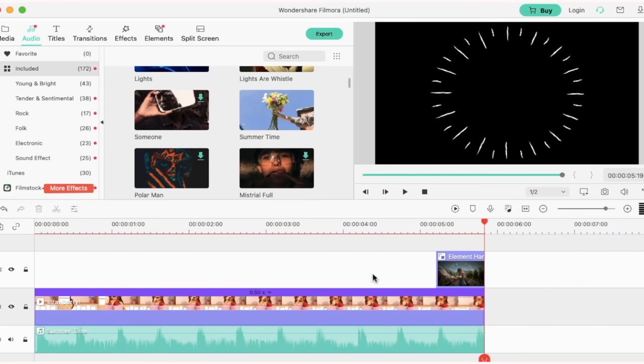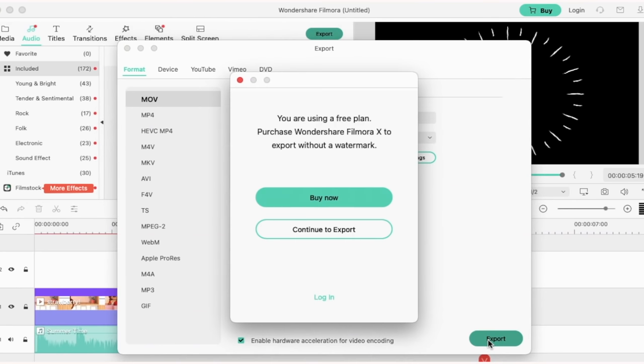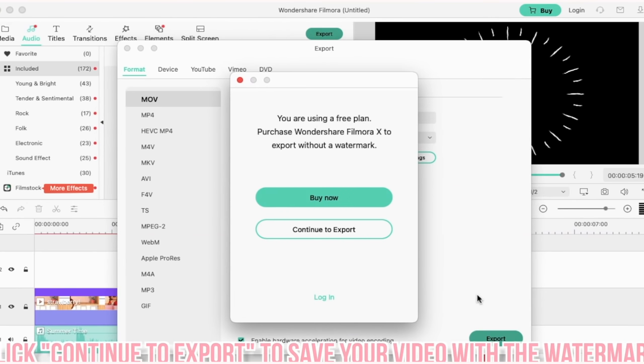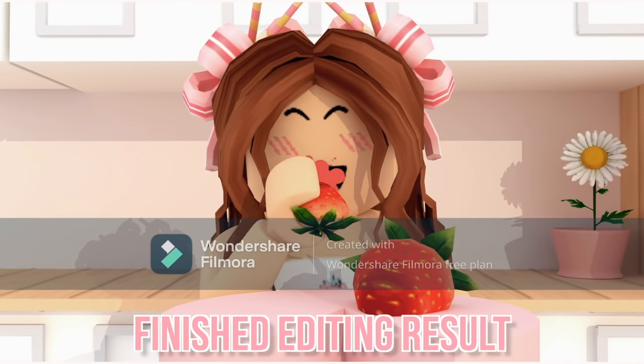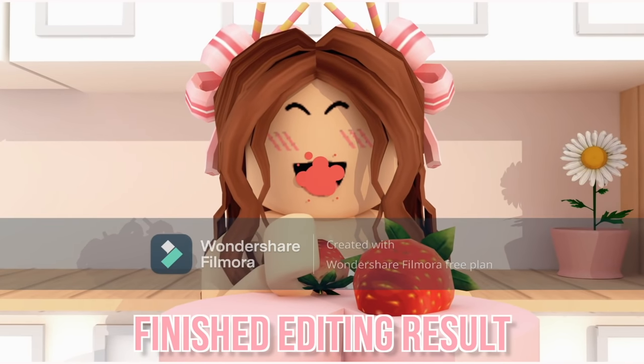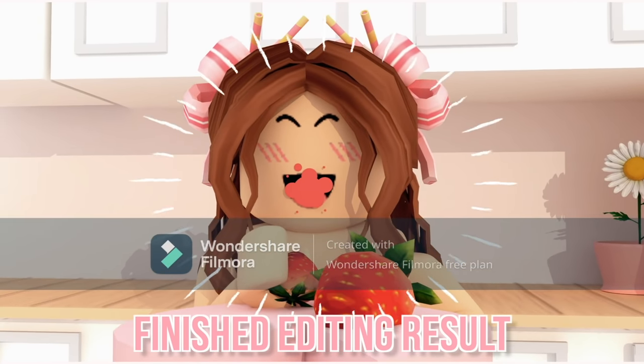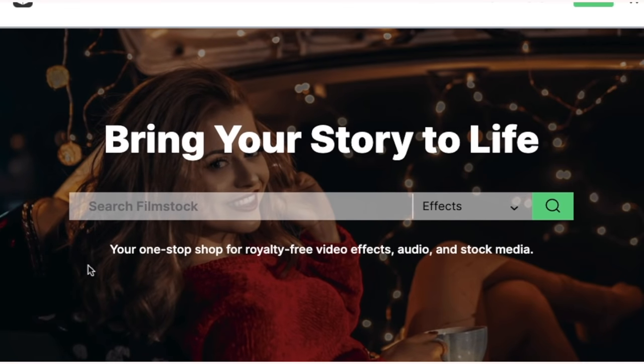I'm going to save my video. I'm going to go up to export and then click export. To save your video without the watermark you will have to buy the full version.